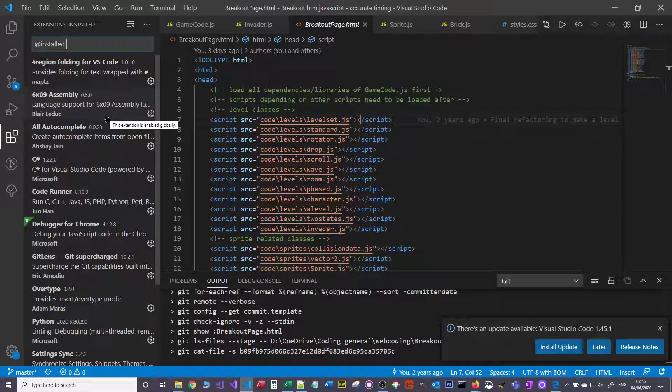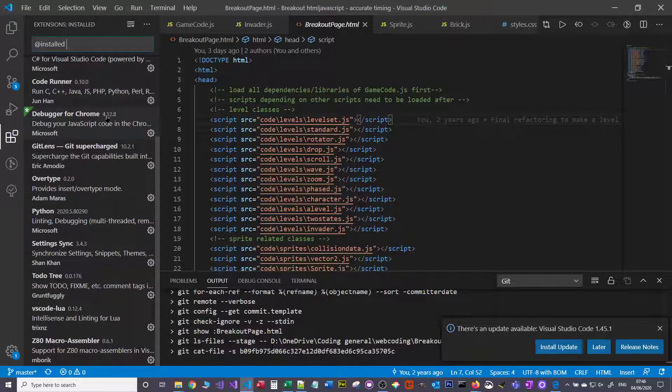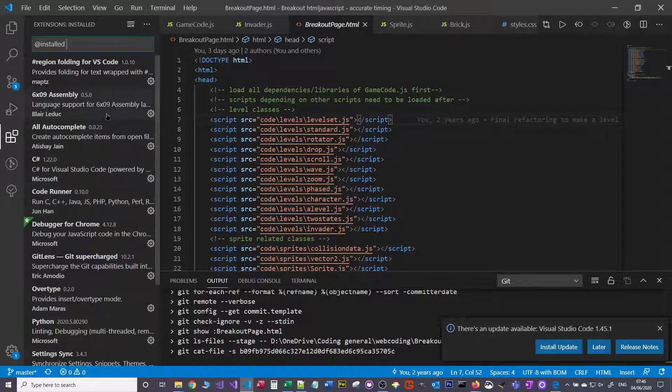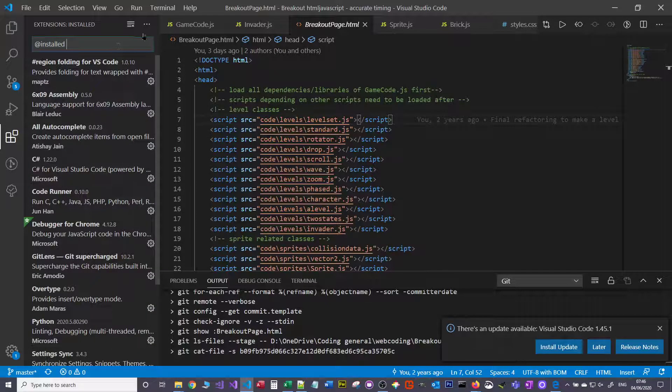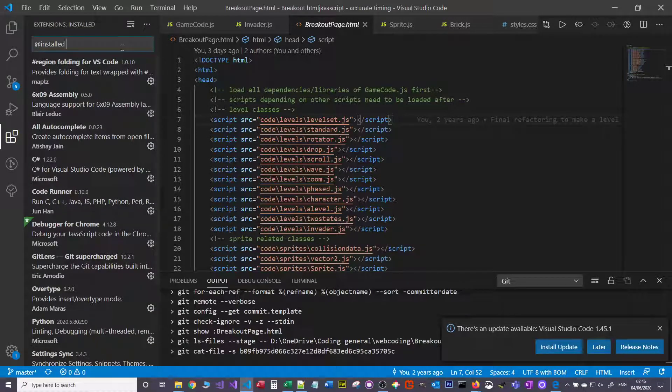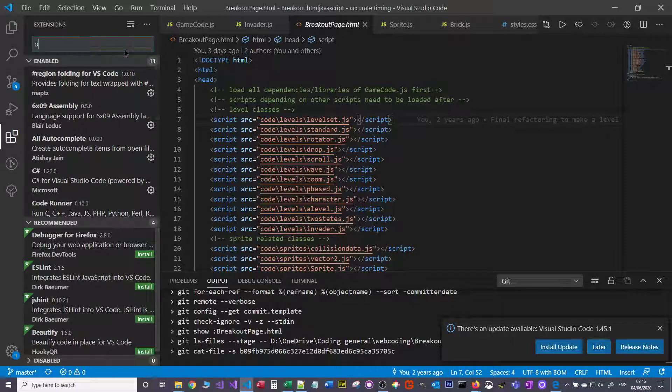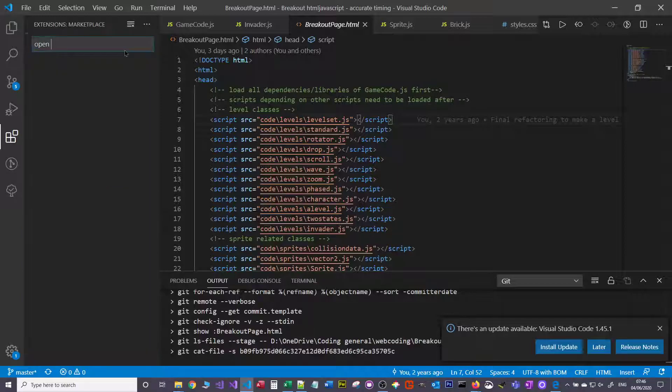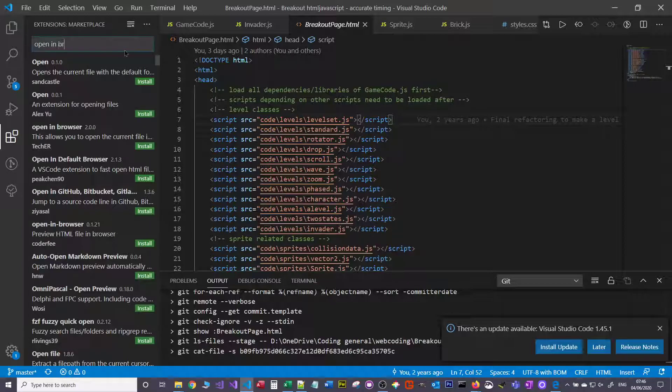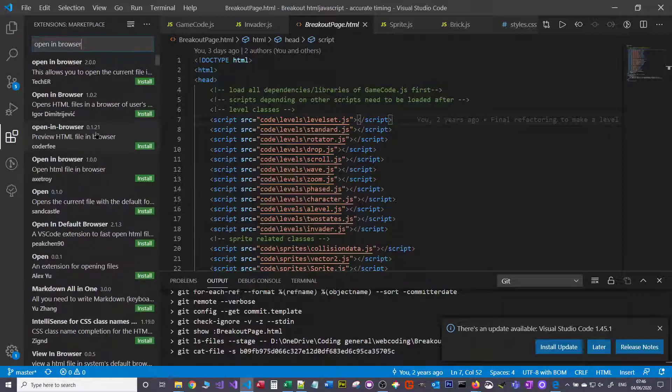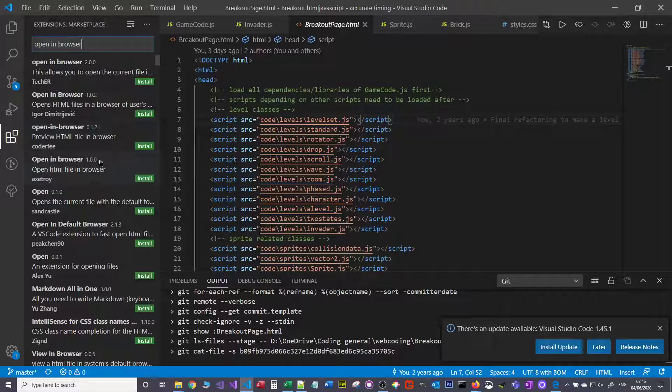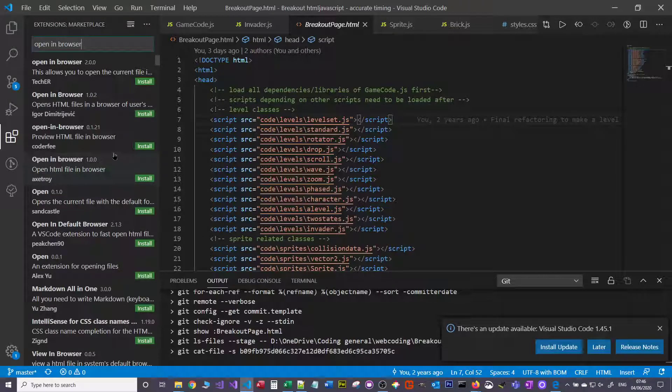You can see which ones you've actually got installed. I've got quite a few because I do different bits and bobs, but one that you want to have for the web stuff - all you've got to do is search for it in the extension window. You can just search 'open in browser' and there's a couple of different ones.